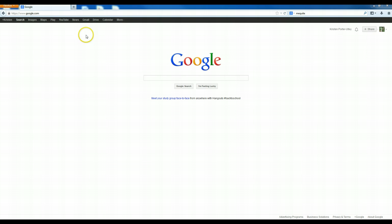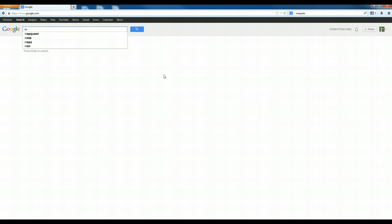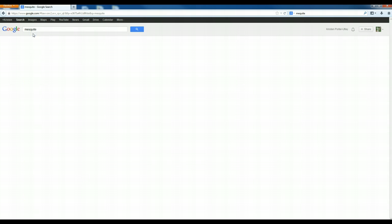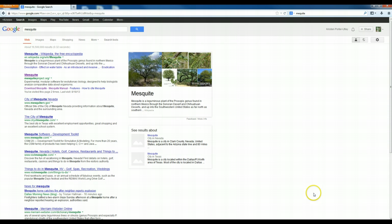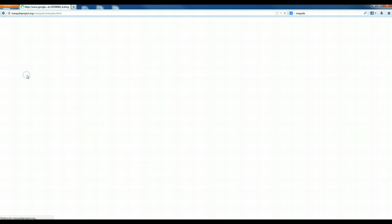Okay, so first thing is finding Mesquite. Well it's pretty easy, so all you have to do in Google is type in Mesquite and you're going to get information about the plant Mesquite, but right here mesquiteproject.org is the website.